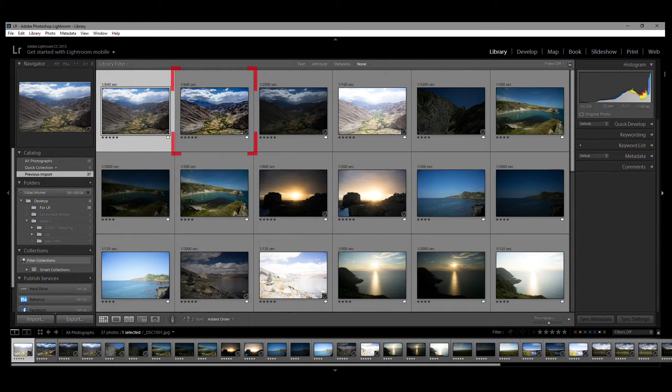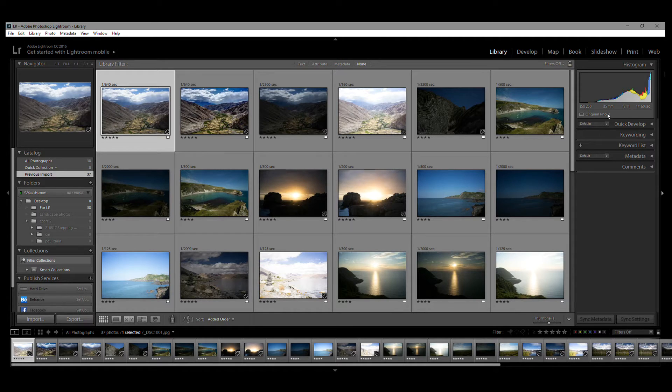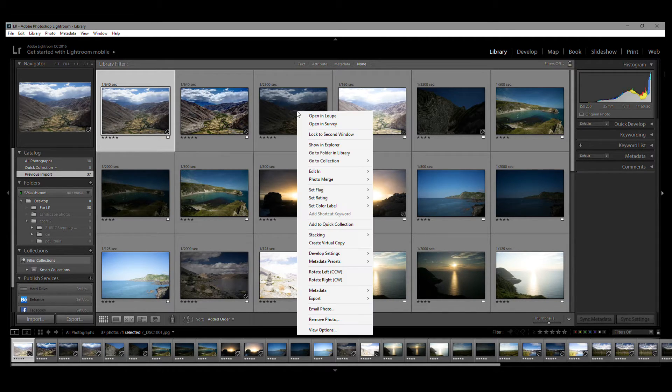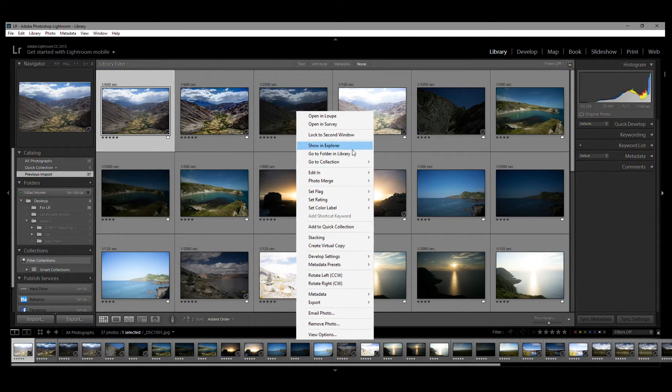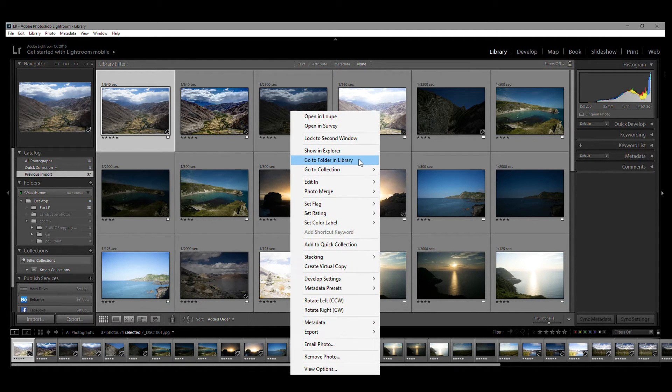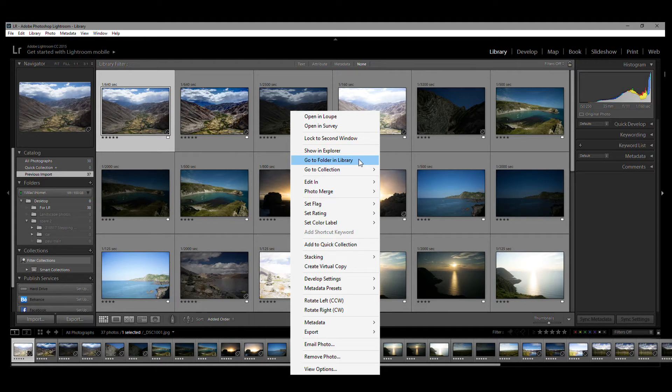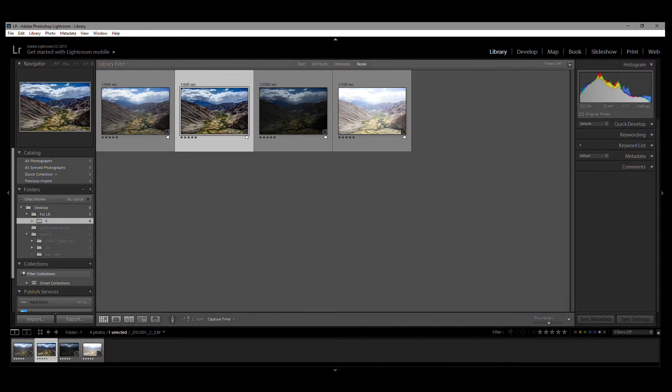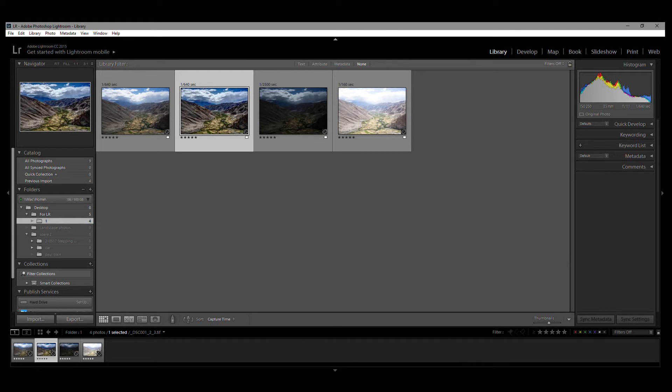If you want to avoid seeing your entire catalogue after choosing All Photographs, then right-click on the source images, and from the drop-down menu, choose Go to Folder in Library. And now you'll only see the folder into which your source photos were imported to.